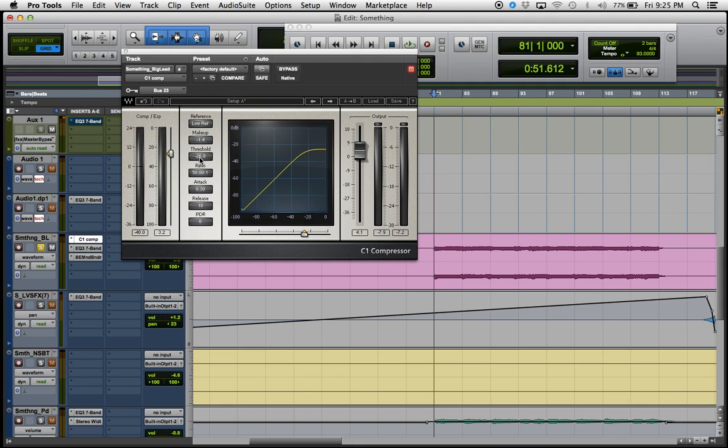So as you can see, you play with this threshold and that will get you the sidechain effect.